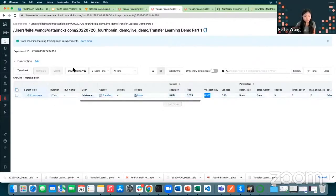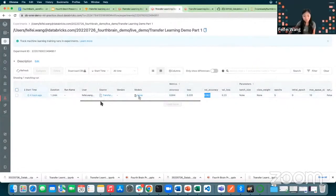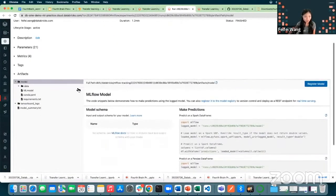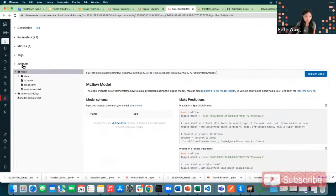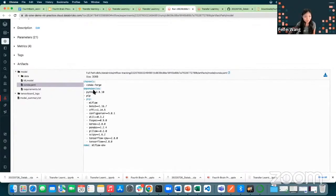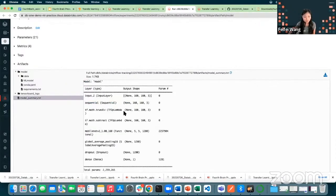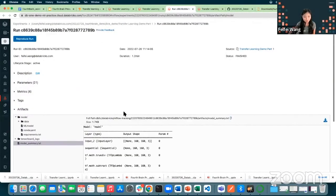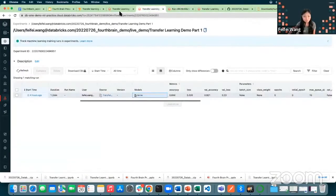You can compare runs by clicking 'Compare', or download into a CSV file and programmatically access the results. The model information is also automatically logged under the artifact tab, where you can see the requirements.yaml file and even a model summary. It's very convenient.